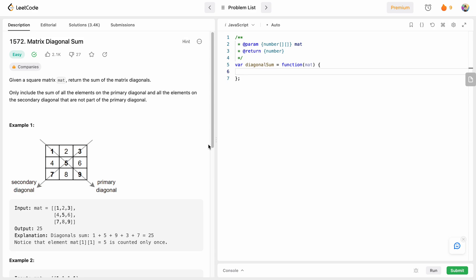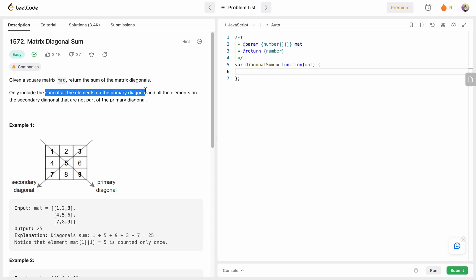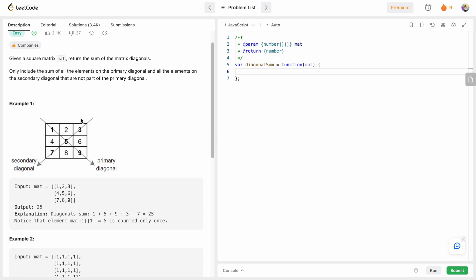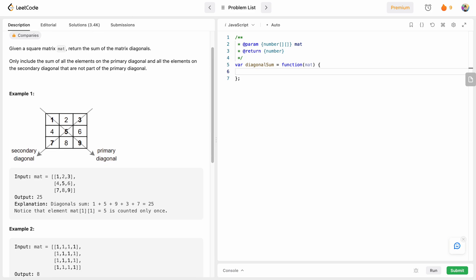Today I'm going to solve LeetCode problem number 1572, Matrix Diagonal Sum. In this problem we have a square matrix and we need to return the sum of the matrix diagonals — the primary diagonal and the secondary diagonal. We take the sum of all elements on the primary diagonal and all elements of the secondary diagonal that are not part of the primary diagonal.